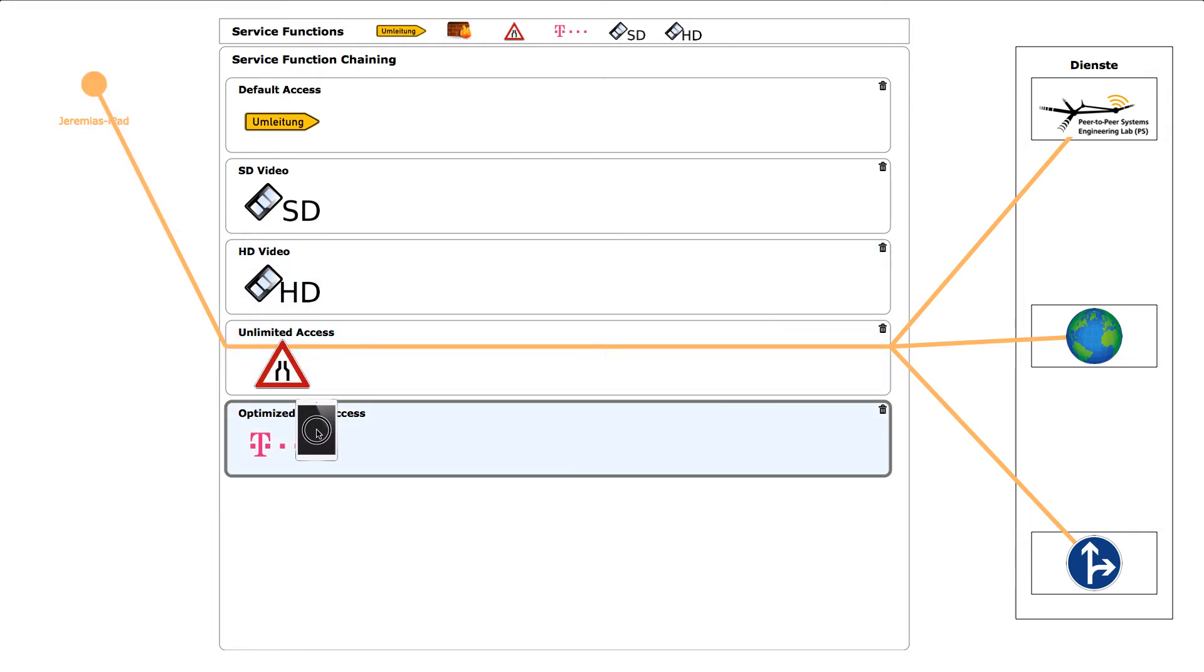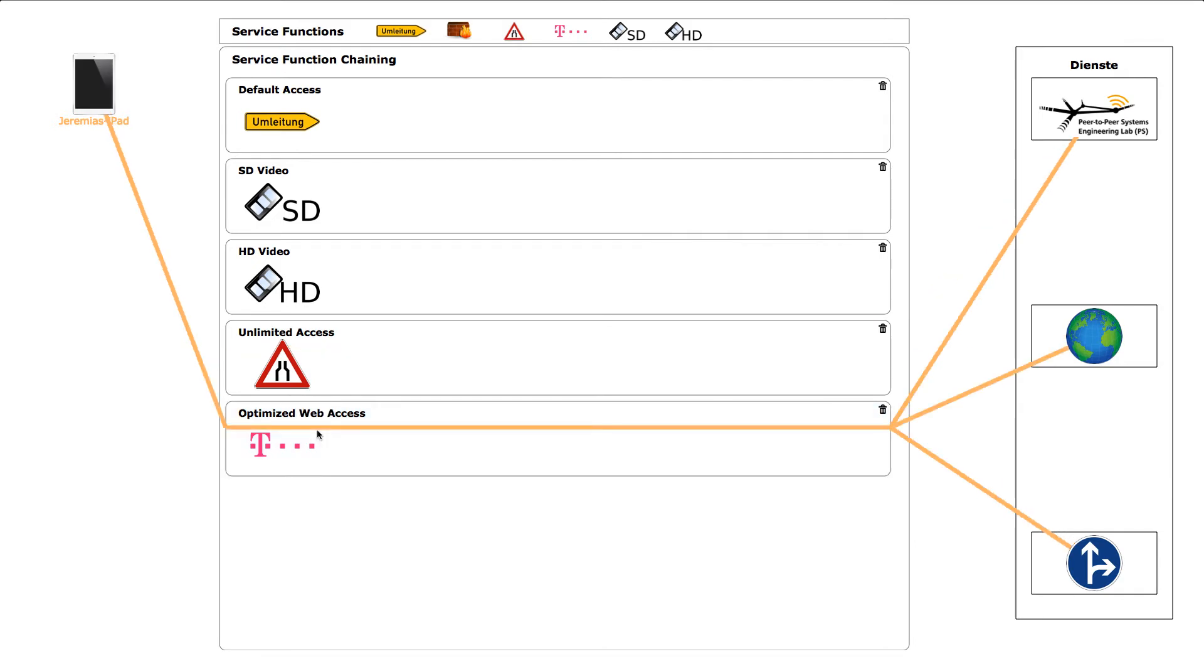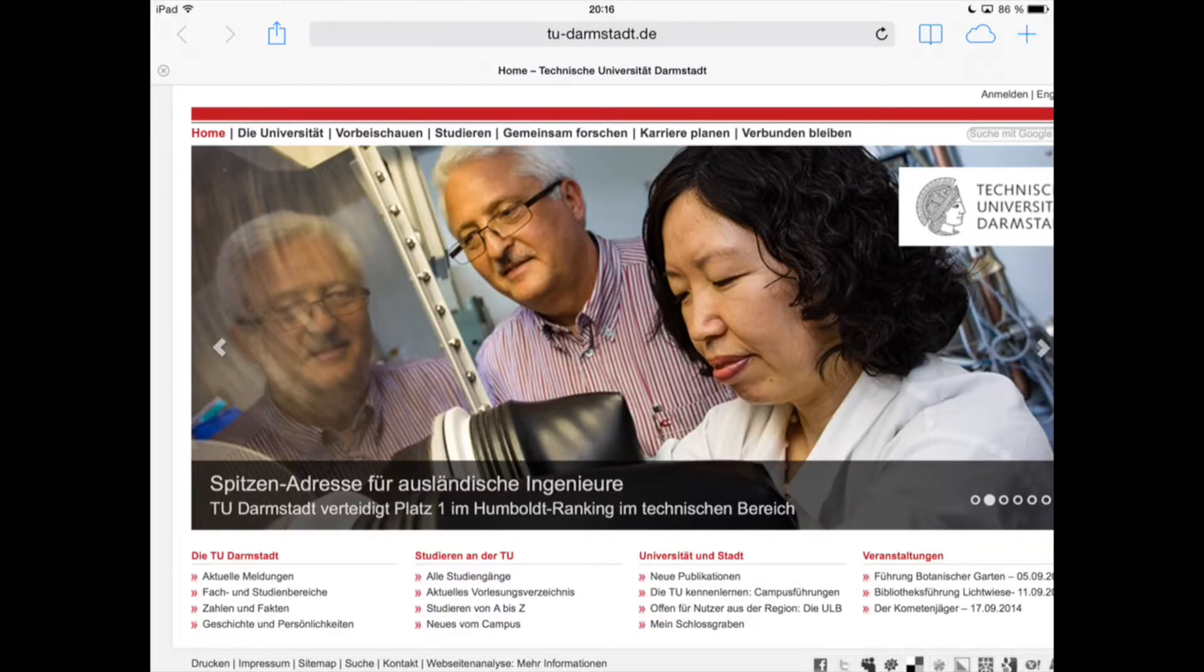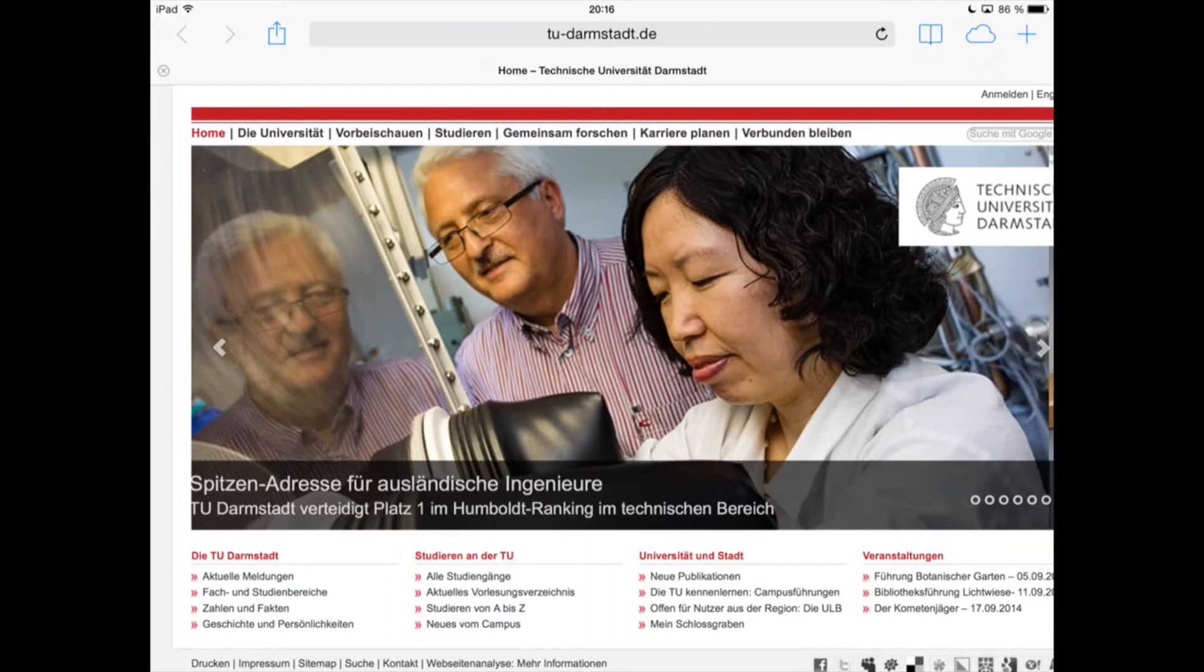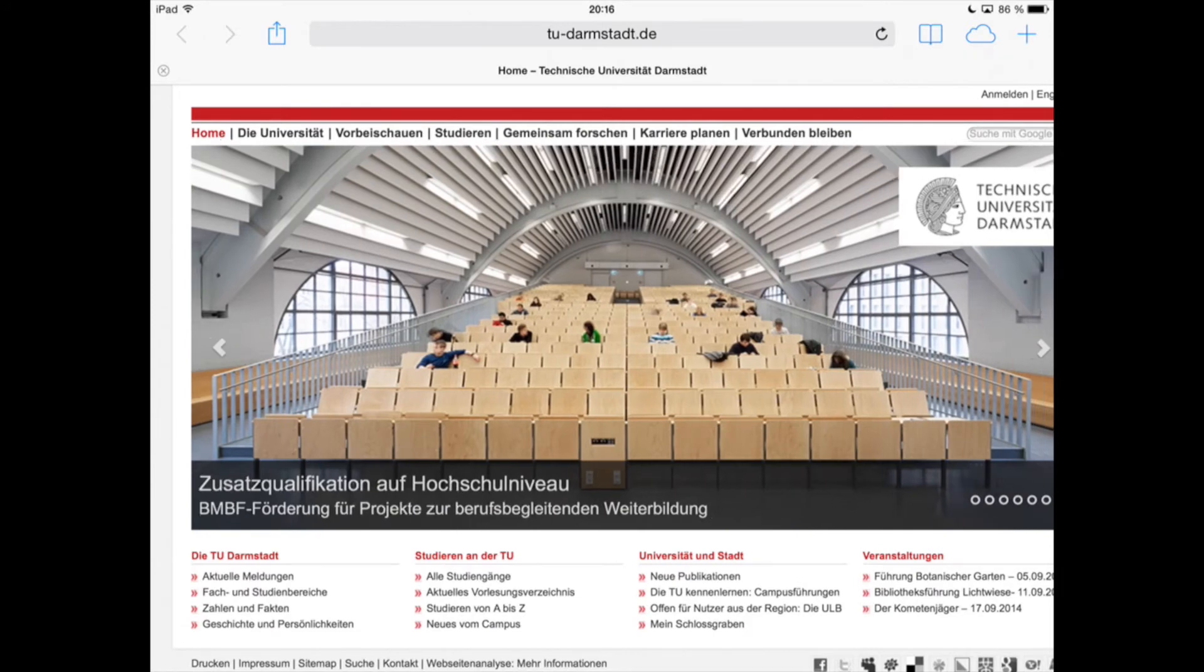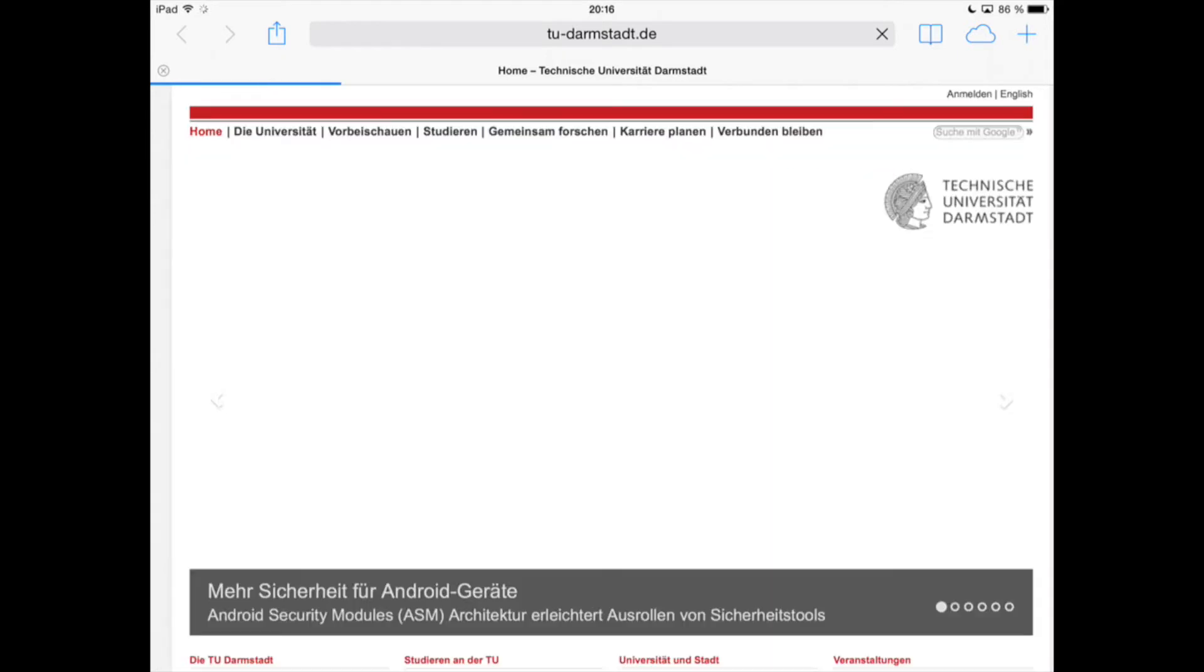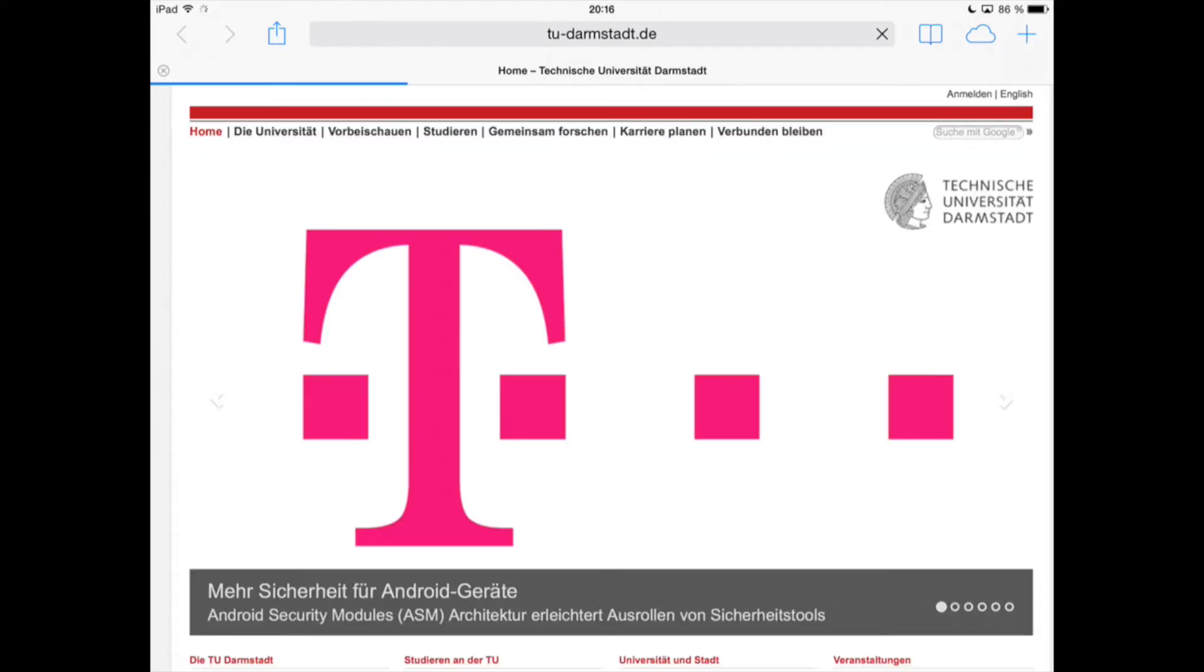Now by drag and drop we can move the user to the newly created service chain. It contains a service function that replaces all images on web pages by logos of Deutsche Telekom. Now if we reload the page of TU Darmstadt, we can see that indeed all images are replaced.